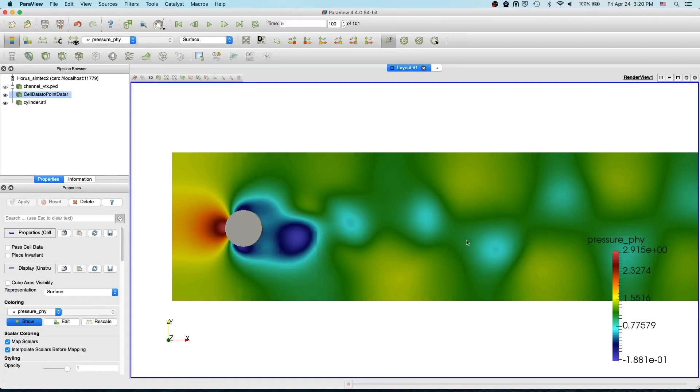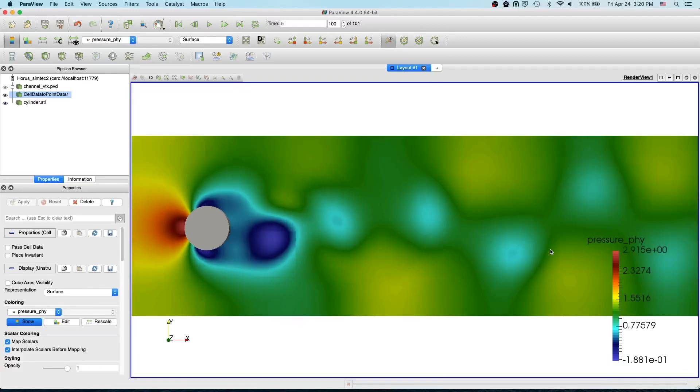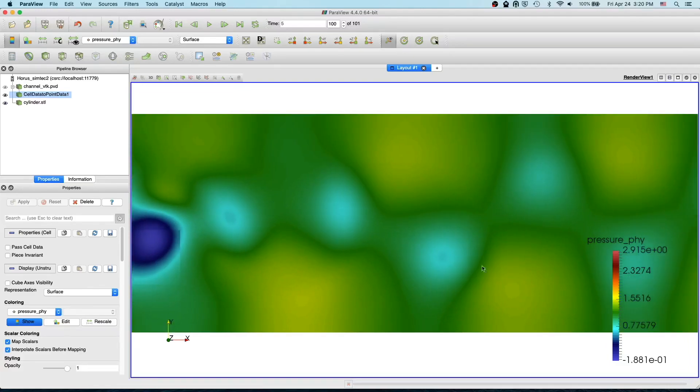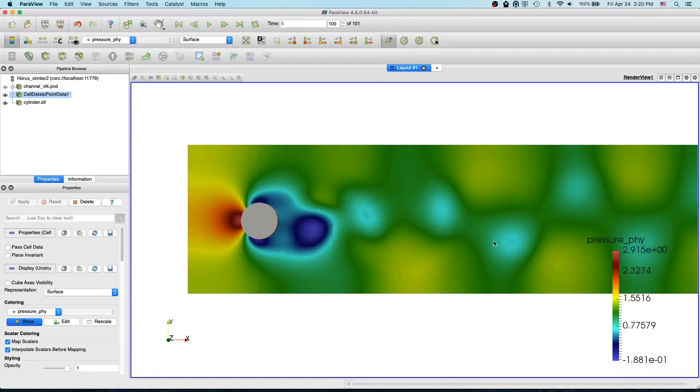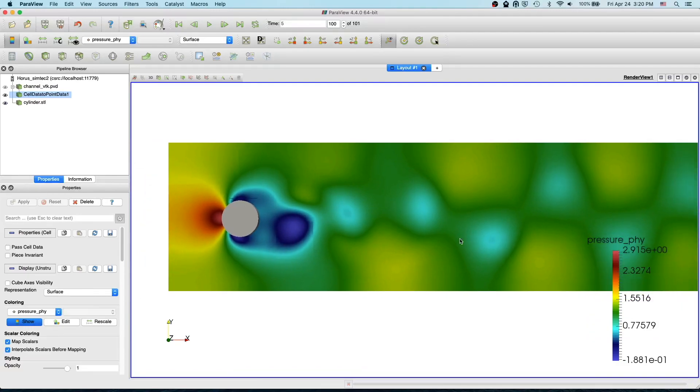Now you see we don't see this grid dependence. We have a much more smoother profile. We don't see this different element sizes. That's an advantage of converting from cell data to point data.